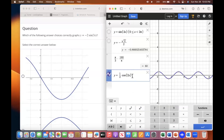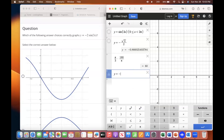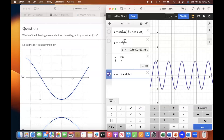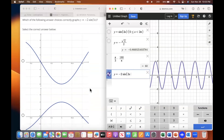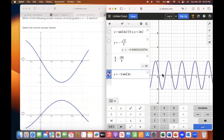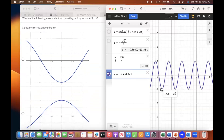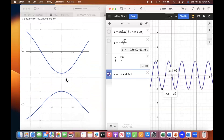Why is it going to negative two sine 3x? So if we look at this point and this point — let's go to where it crosses at pi over three on the way up. So that one's out.